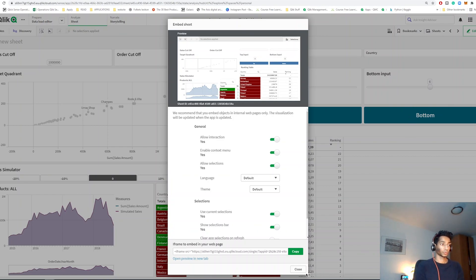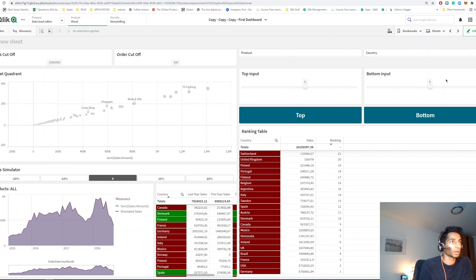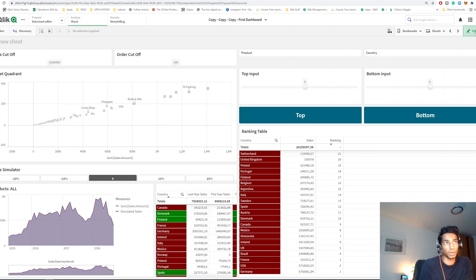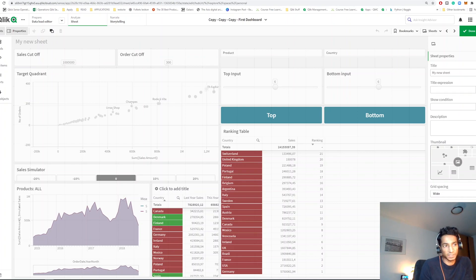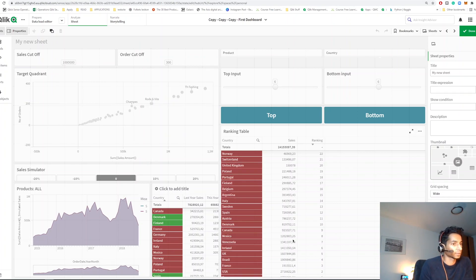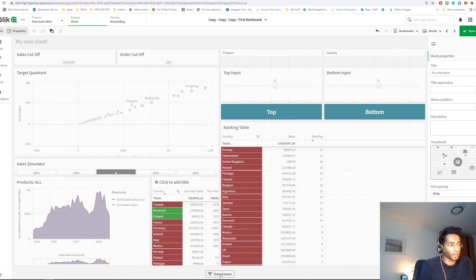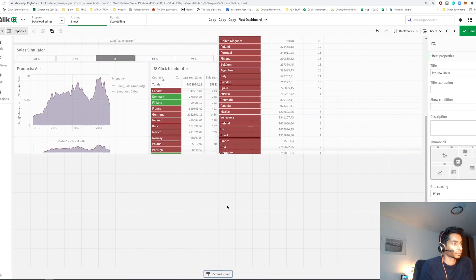So trick number one, you can embed your dashboard into your web page. Trick number two: did you know that this is not the only workspace that you have? You can actually extend and have more space if it's required, if all of your graphs aren't really fitting here or you want to use the extra space to add the filters. You need to go to edit sheet and here you have something called extend sheet. So click on that and you see extend sheet here. So click on that and now you have extra space to work with.